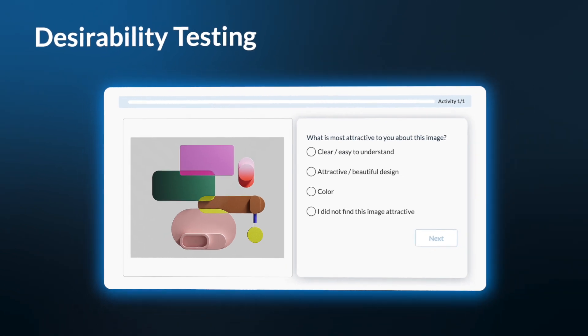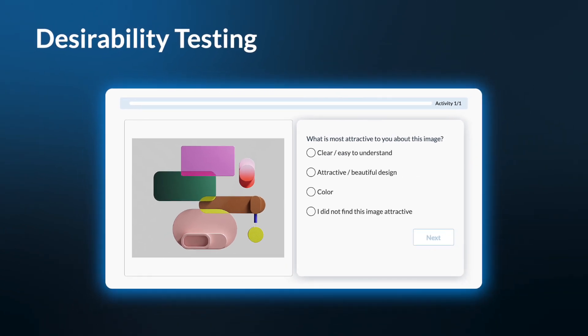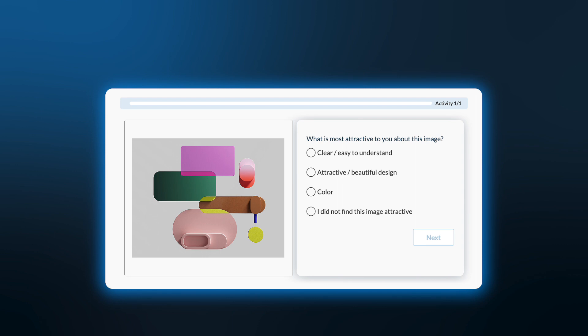Based on the participants' responses, you will gain insight on whether or not your product is connecting with consumers and if changes need to be made to your design.